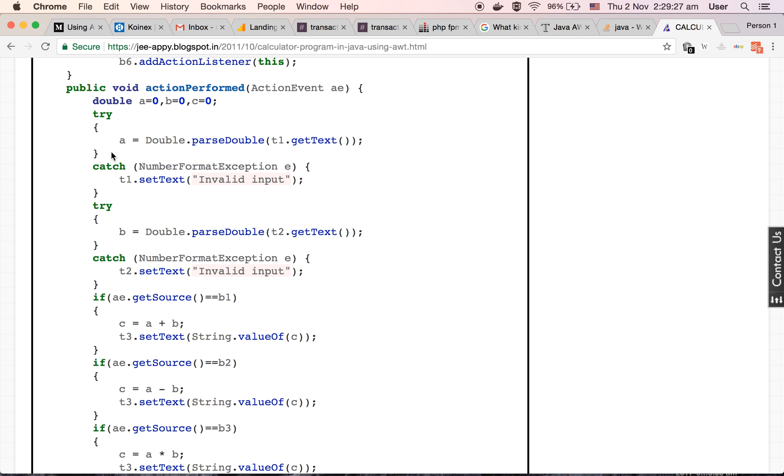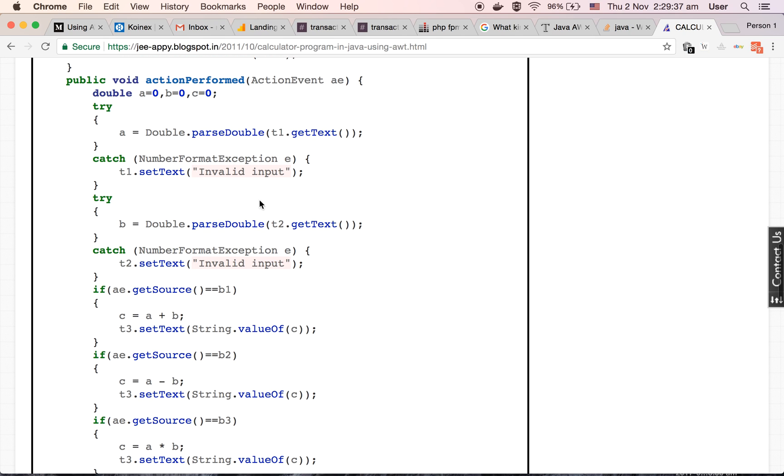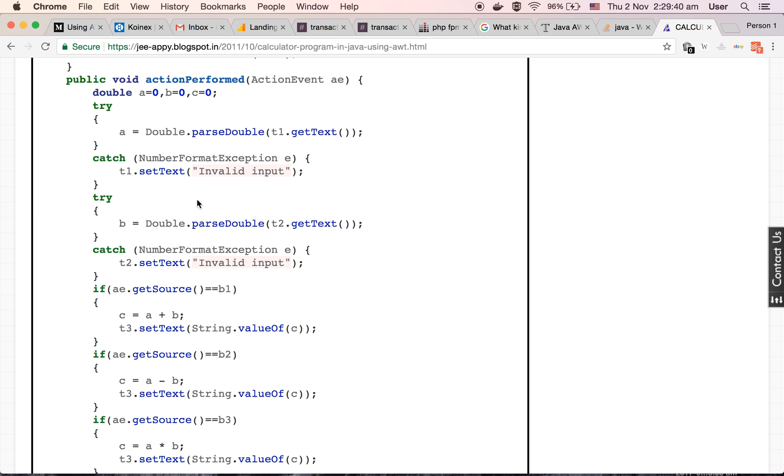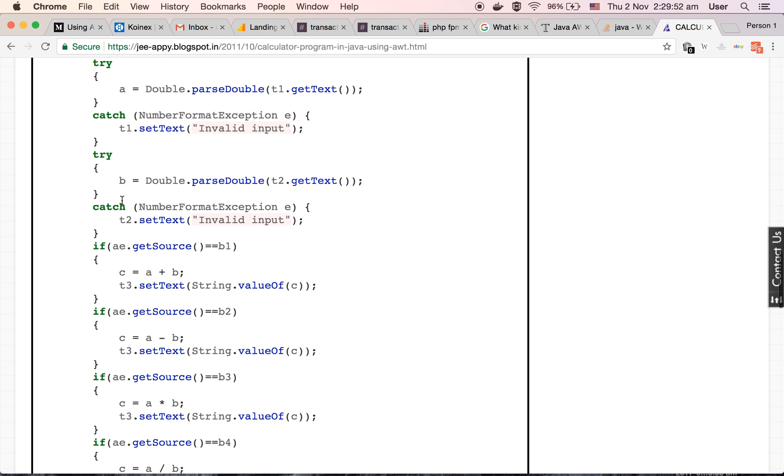Inside each try-catch block, we are taking the text data of text field and storing it in our variable. Inside the first try block, we are taking the text value of t1 text field, parsing it into double type, and storing it in a. If the value is not of type number, then we are throwing the exception, that is invalid input. Same for b, that is for another text field.